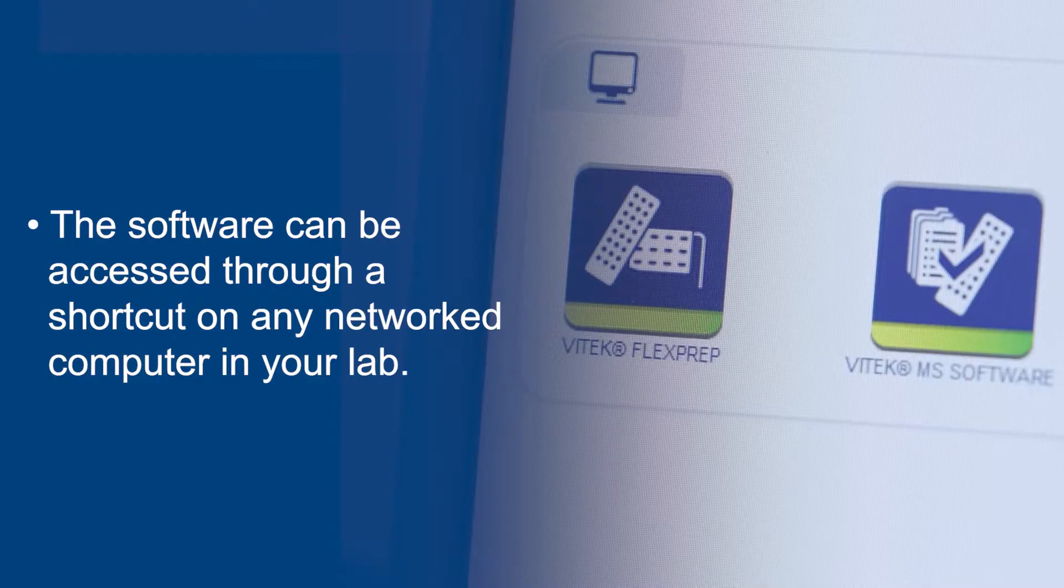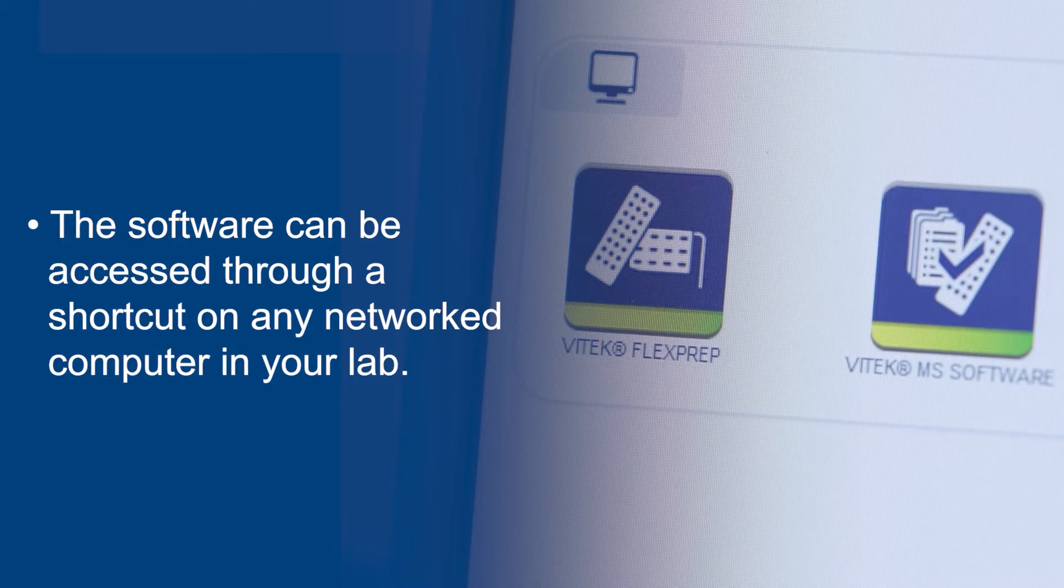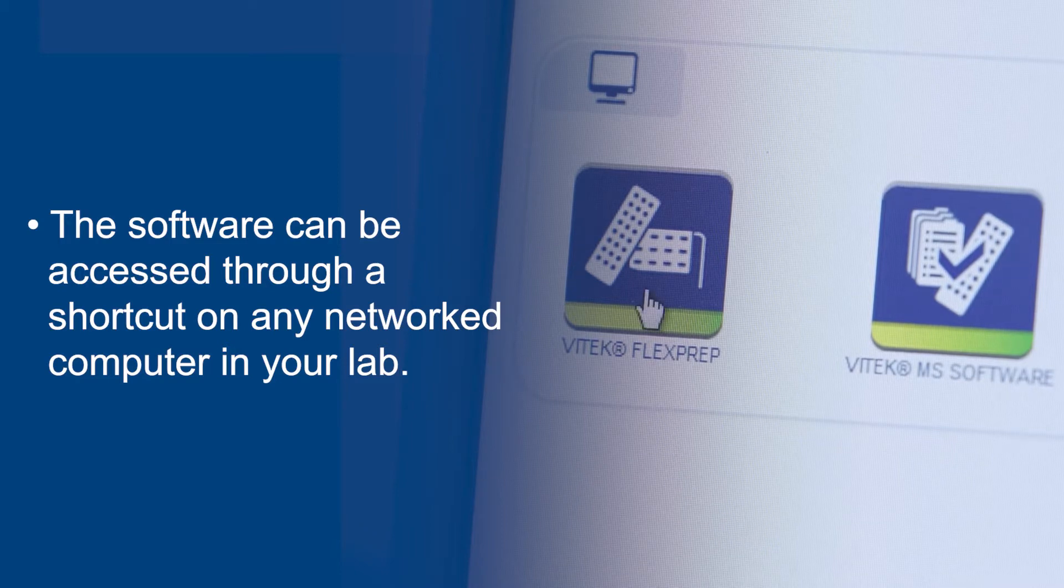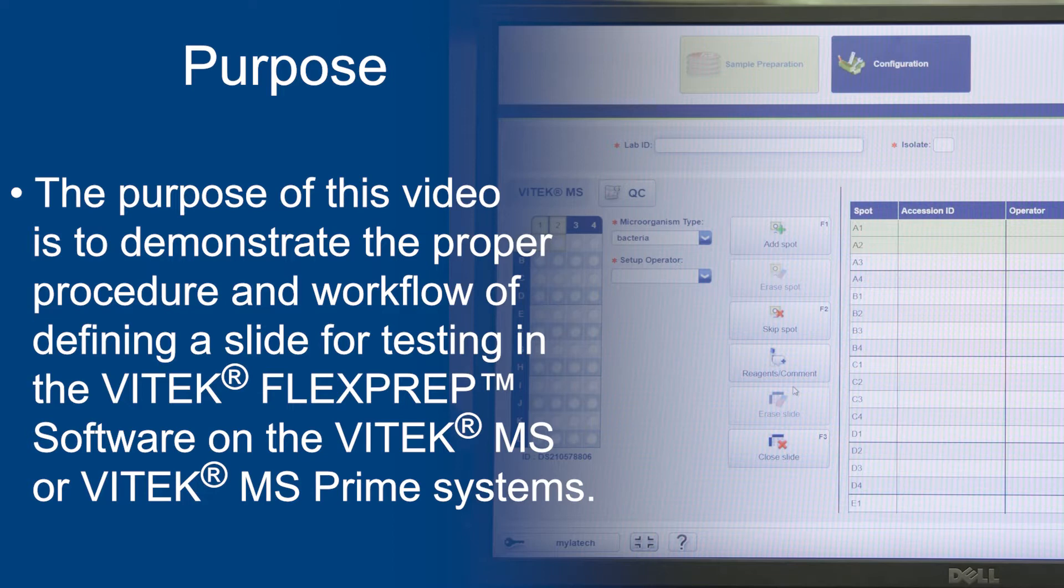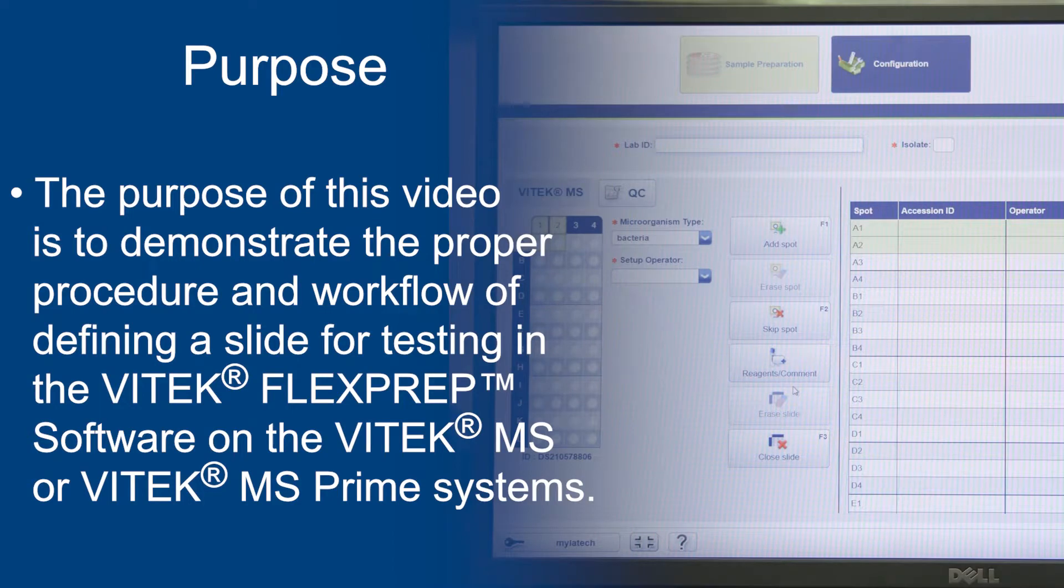The software can be accessed through a shortcut on any networked computer in your lab. The purpose of this video is to demonstrate the proper procedure and workflow of defining a slide for testing in the Vitec FlexPrep software on the Vitec MS or Vitec MS Prime systems.